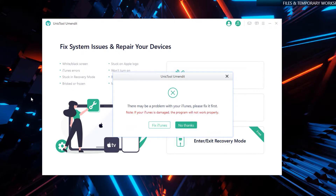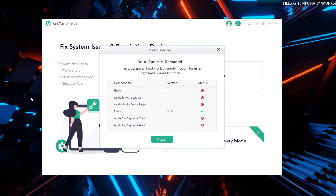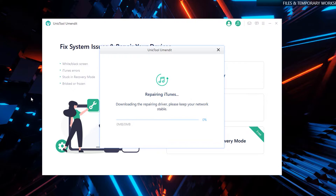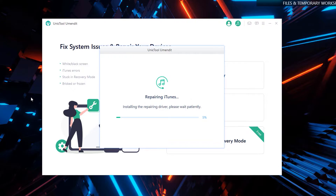If you already have iTunes installed on your computer, you won't be shown this kind of window. However, if your iTunes is damaged or not installed, you might see this window. To fix this, simply click on 'Fix iTunes' and then click 'Repair.' We want to ensure that the iTunes driver is properly installed on your computer so the software works as expected.